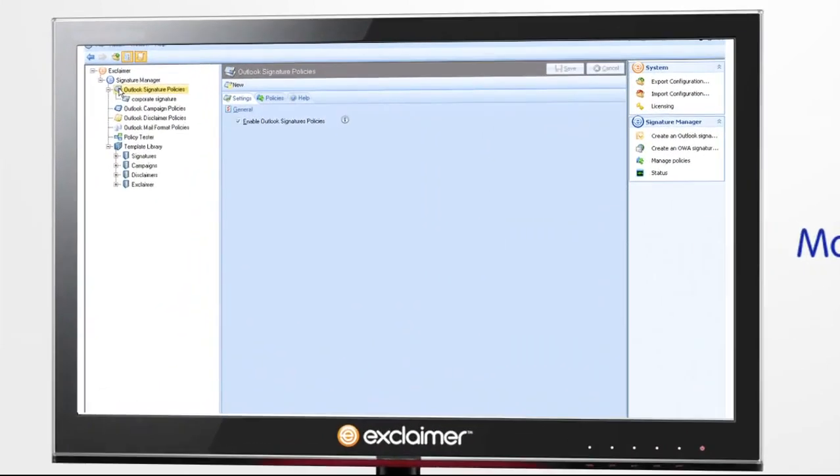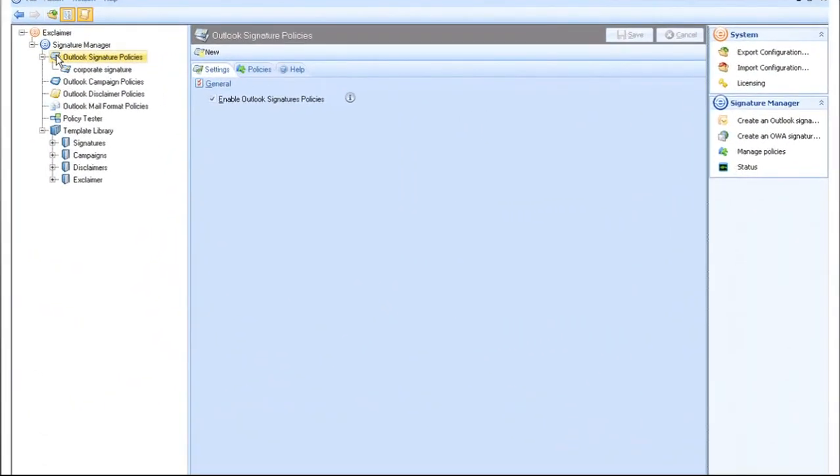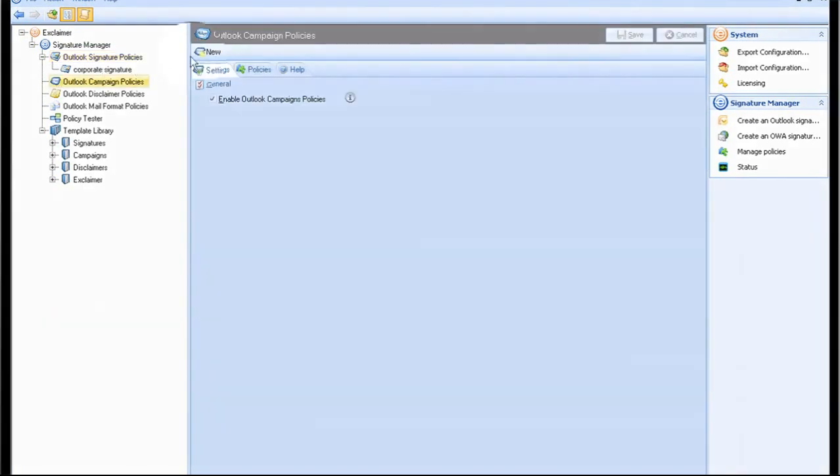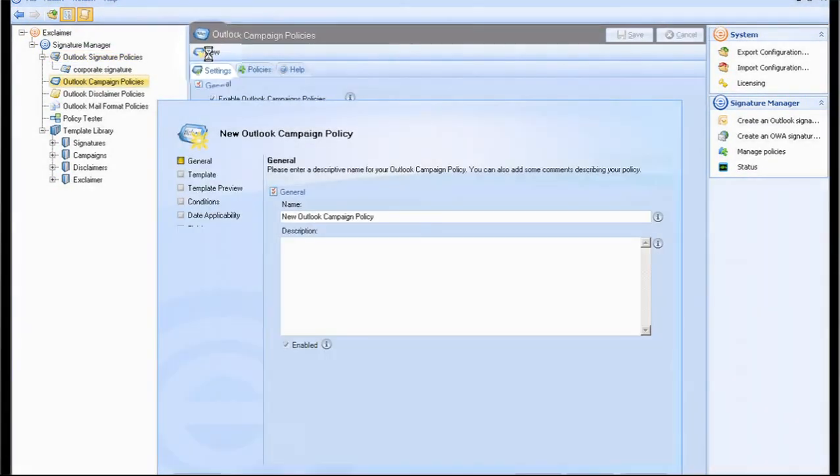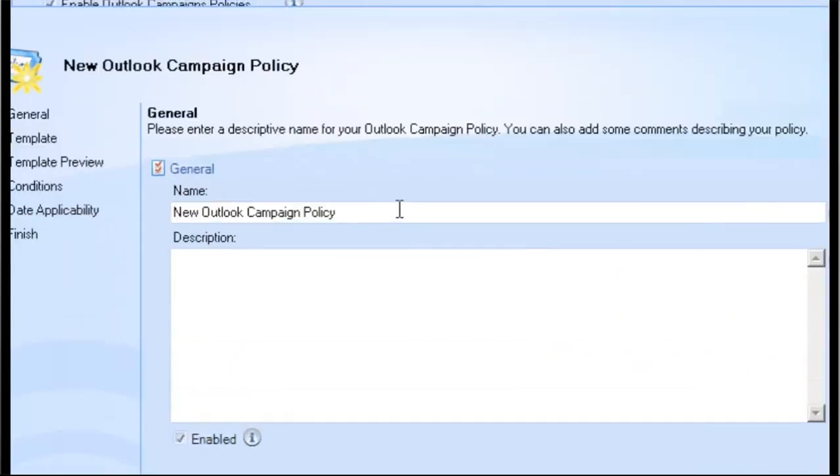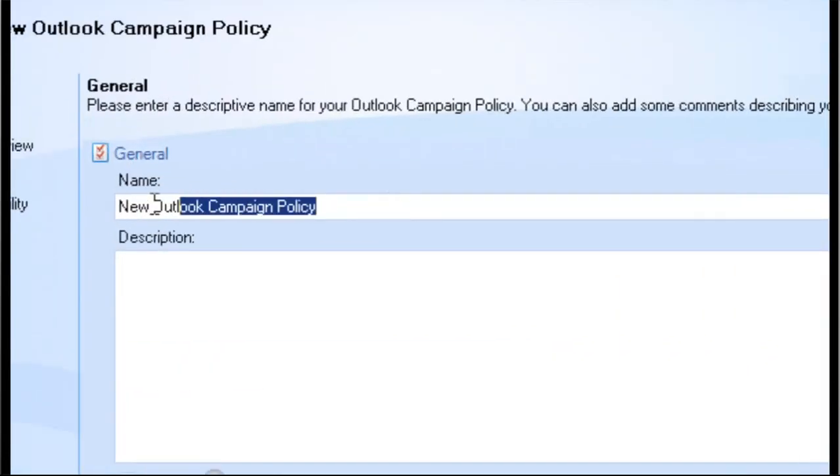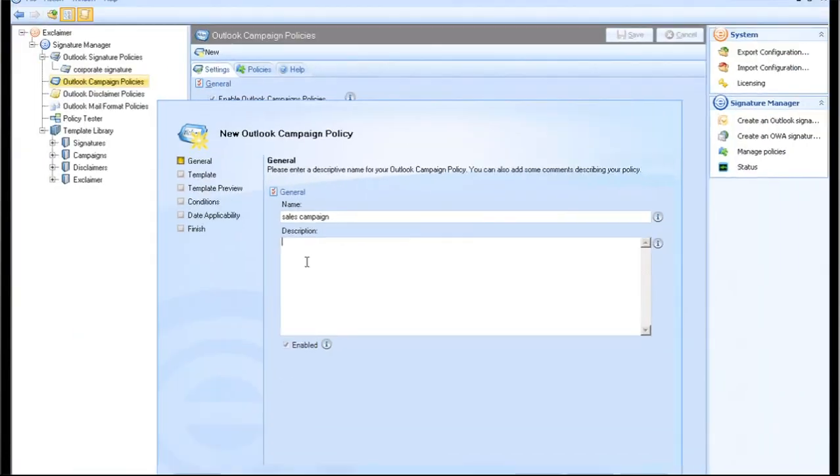Now that you have set up your signature policy, you can follow the same steps to set up your first sales and marketing banner campaign. Impress your marketing department by offering the ability to add a timely message into the banner underneath the signature.